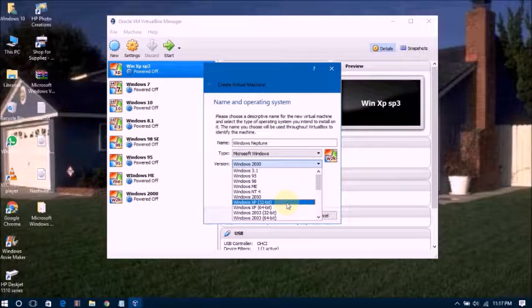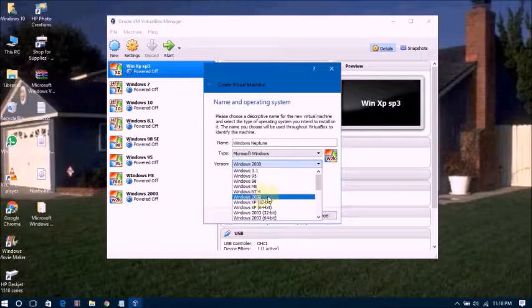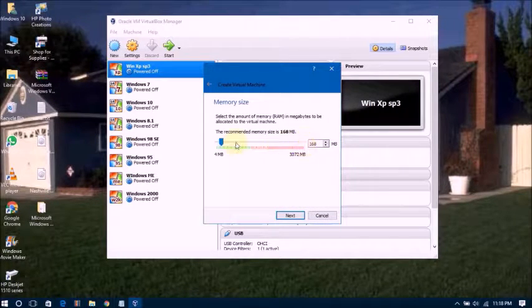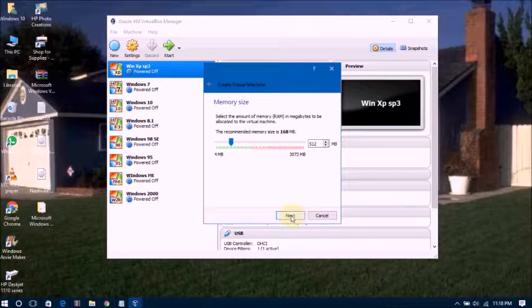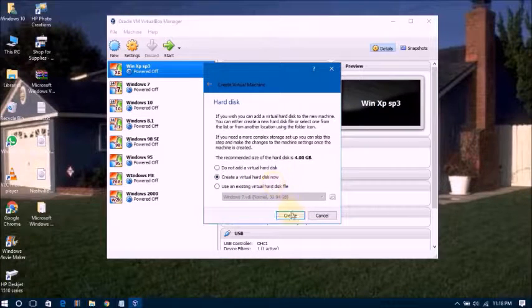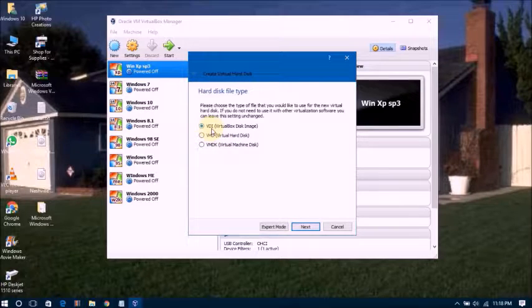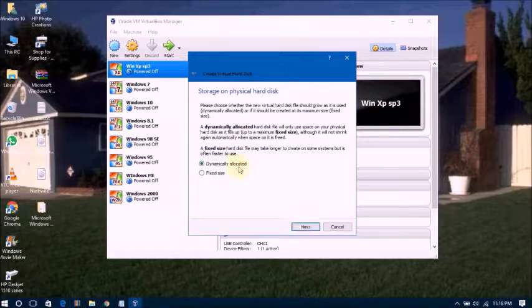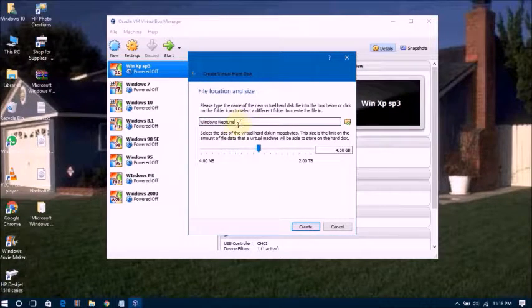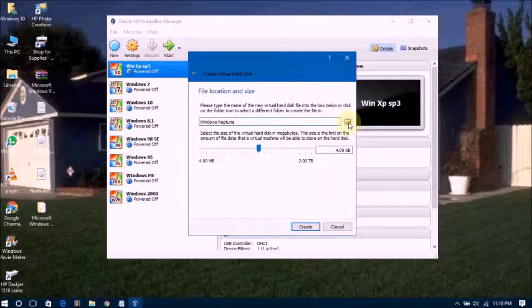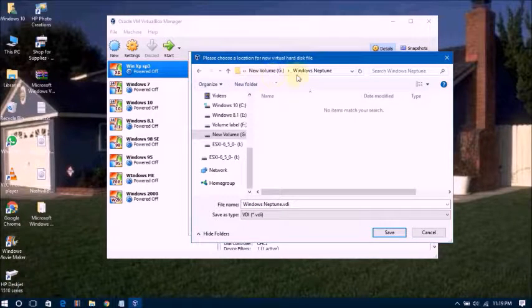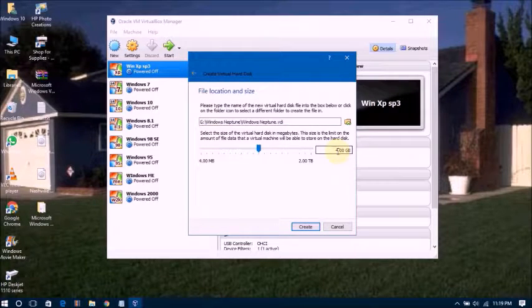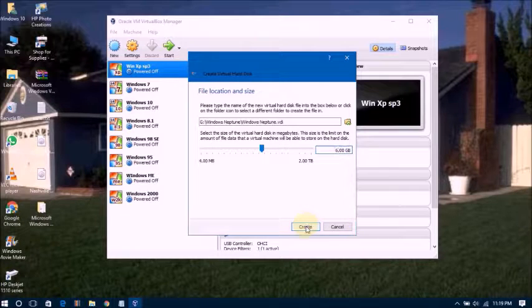You can select Windows 2000, click Next. Now asking for RAM, I'm choosing 512 MB. Click Next. Create a VirtualBox disk image, yes, click Next. Dynamically allocated, yes, click Next. Now asking for the location and size. I'm selecting drive G, Windows Neptune, and saving. Now I'm choosing the size as 6 GB. Created.